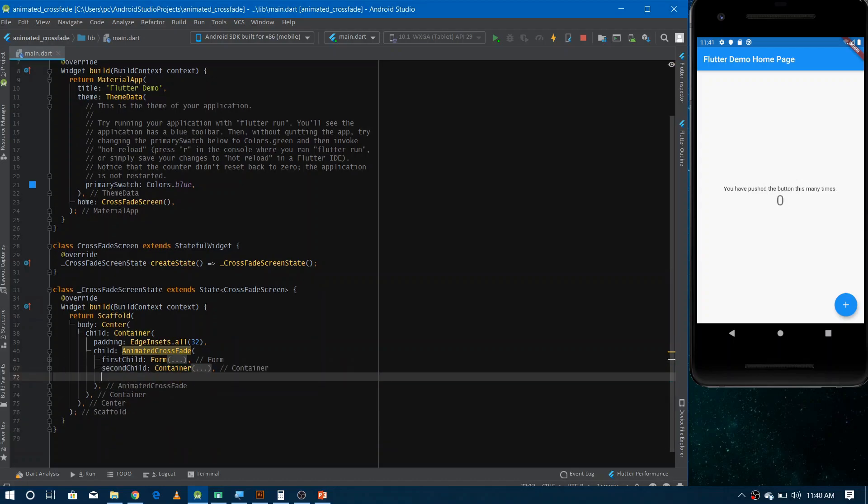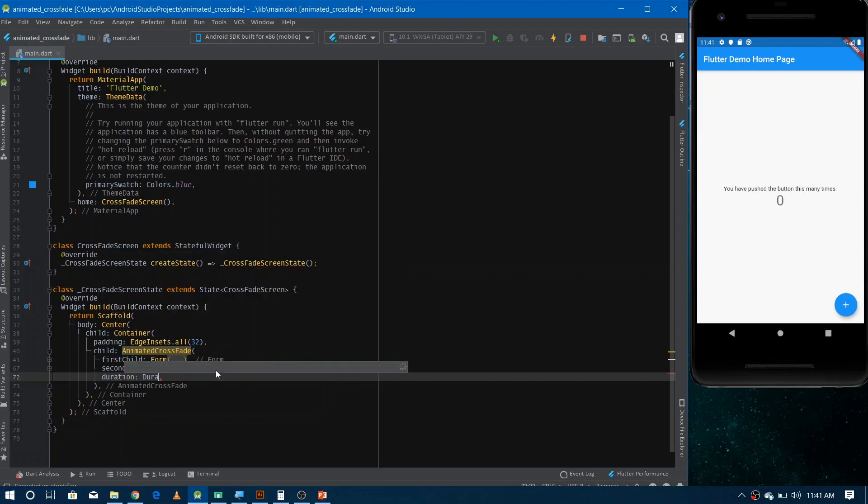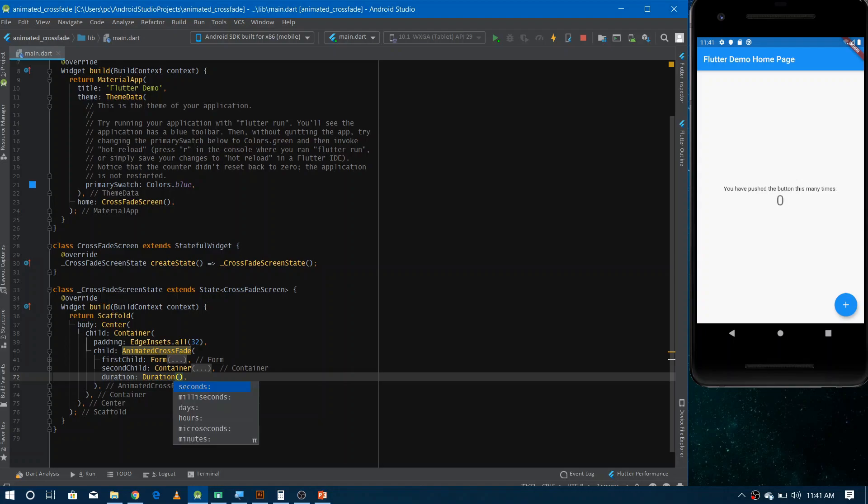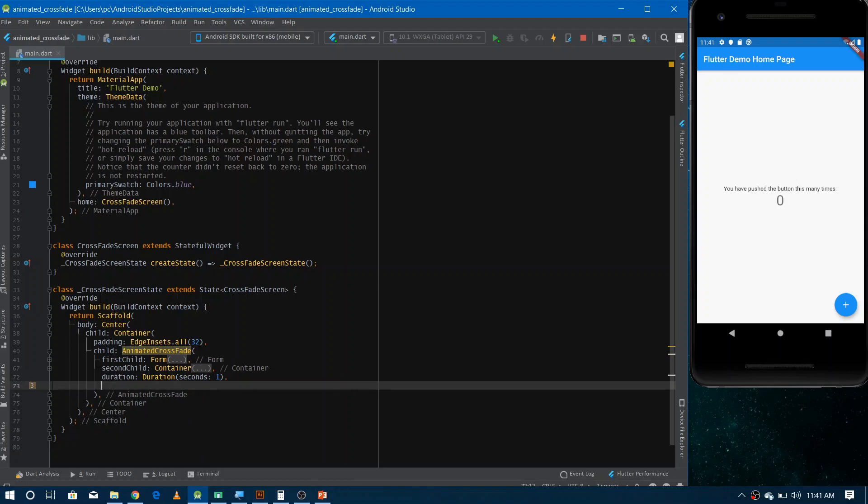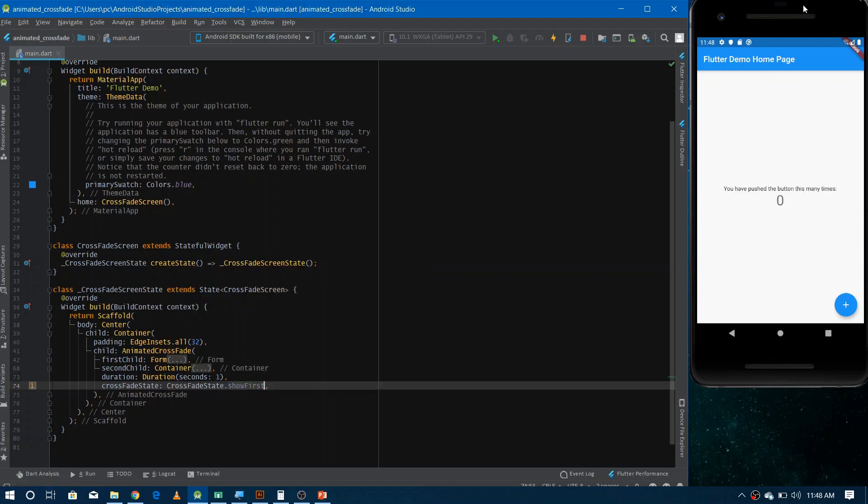And now we have to give another property which is called duration. So it would be the time taken by animated crossfade to animate from one scene to another. If you want to make it quicker, you can give some milliseconds or even microseconds but I'm giving here one second so that we can see it properly. Now the last thing that you must need to define in the animated crossfade is crossfade state. So it actually defines what scene you want to show in the animated crossfade currently. If you give here crossfade state dot show first, it would show the first scene. And if you give here show second, it would show the second scene that is the container that contains the message.